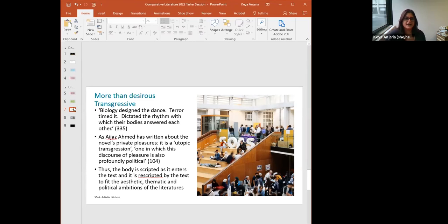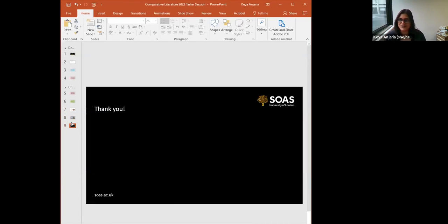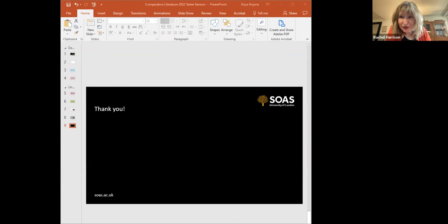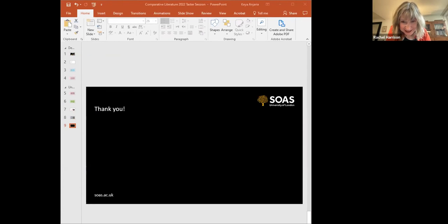That is almost exactly 15 minutes of my taster — thank you very much. I'm happy to answer any questions as they come up. Shall we do questions now, to see if anyone has questions on your presentation, or indeed on Comparative Literature? If there are questions, you need to put them into the chat. Nothing appearing yet, so maybe I should move on and do a quick presentation on Cultural Studies as well.